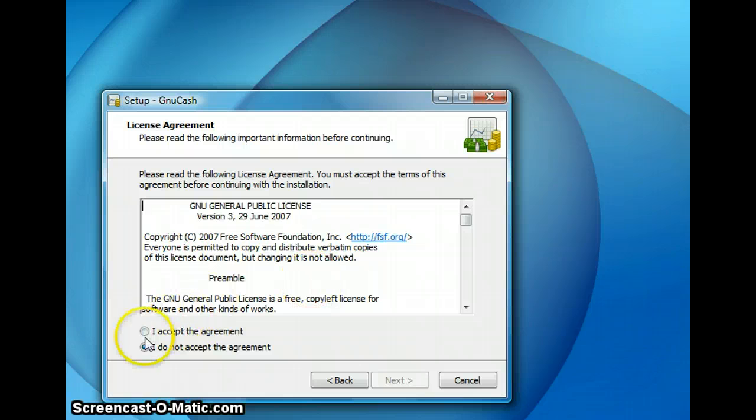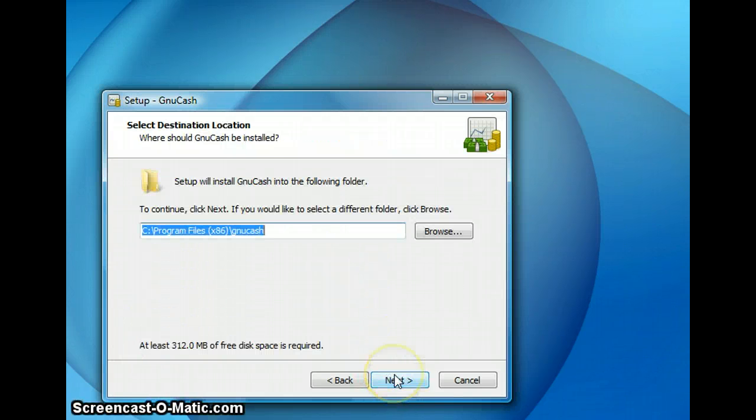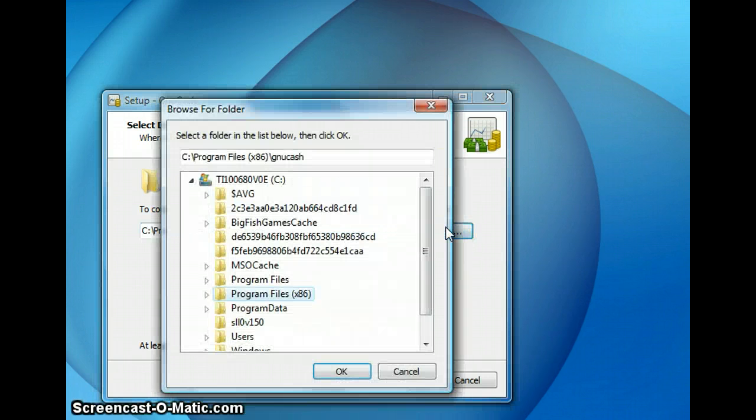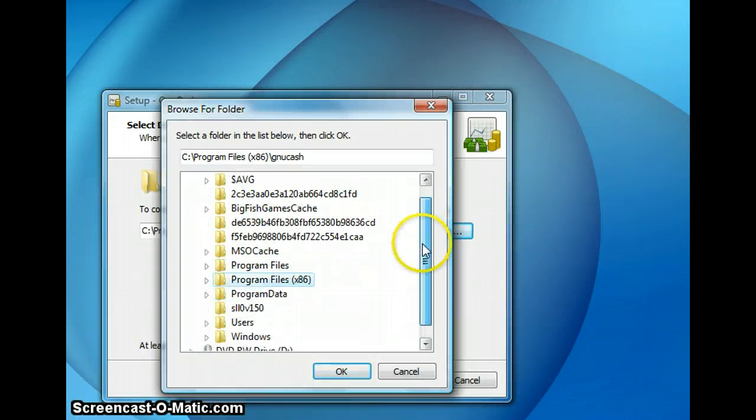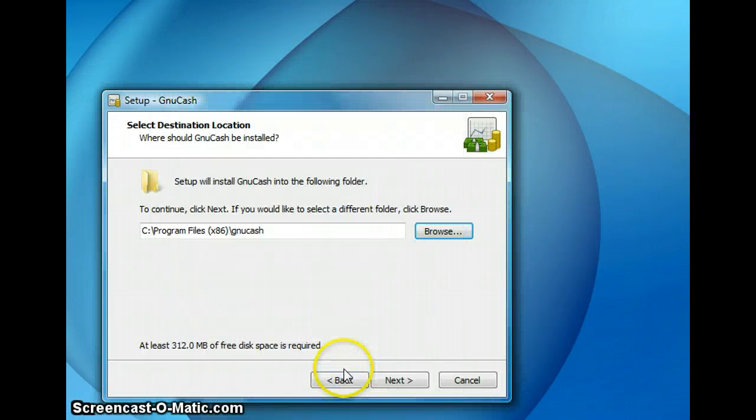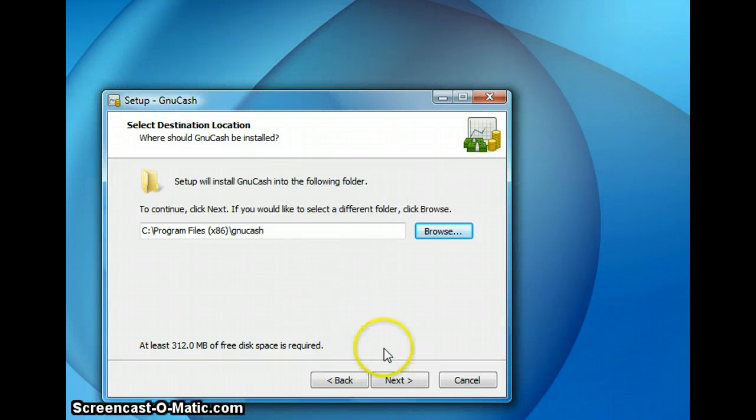And you want to accept the license agreement and click next. Now you have the option to select the folder where you want GNU Cash to be installed. So you can choose any folder. I am selecting it to the standard folder and clicking on next.